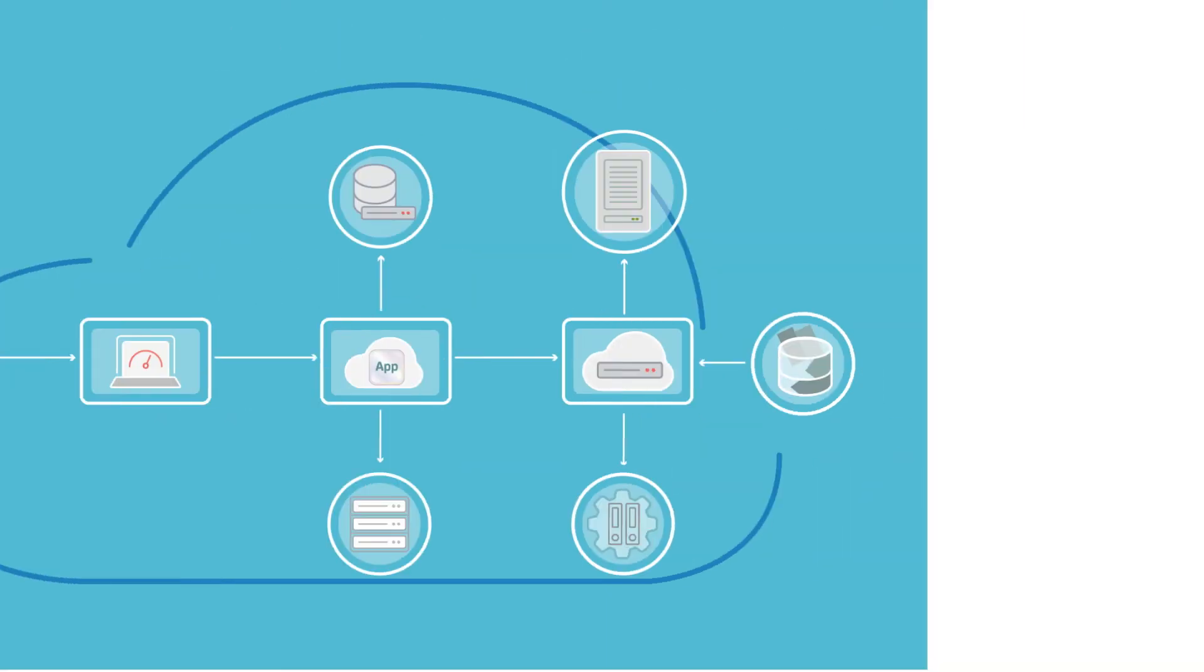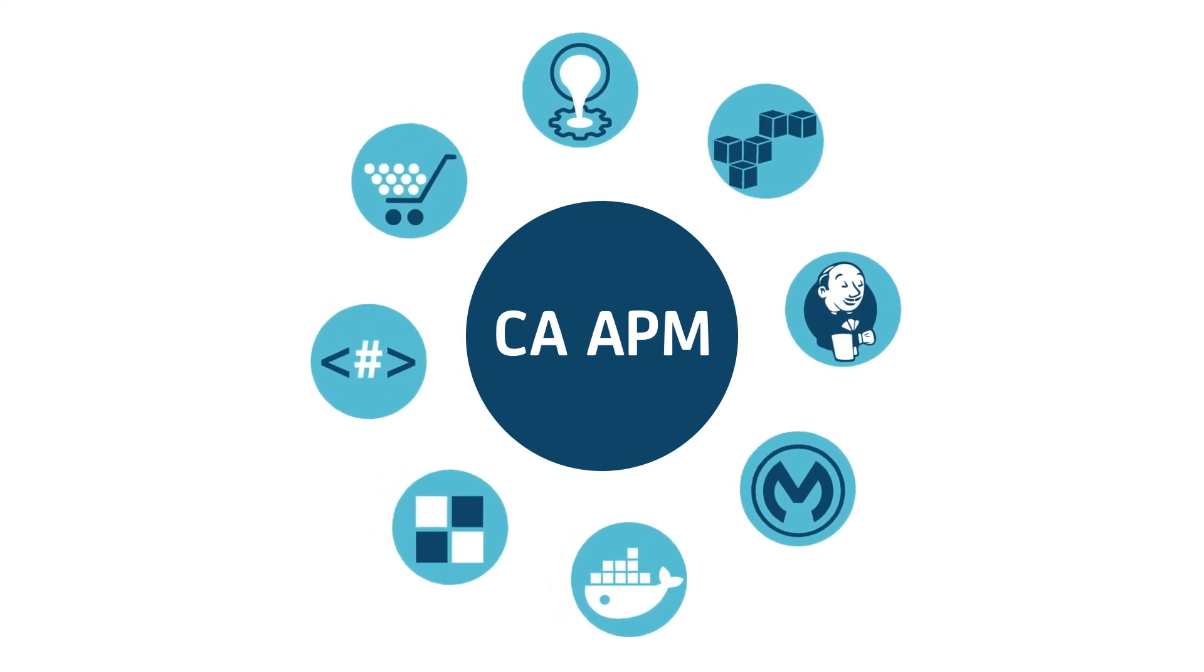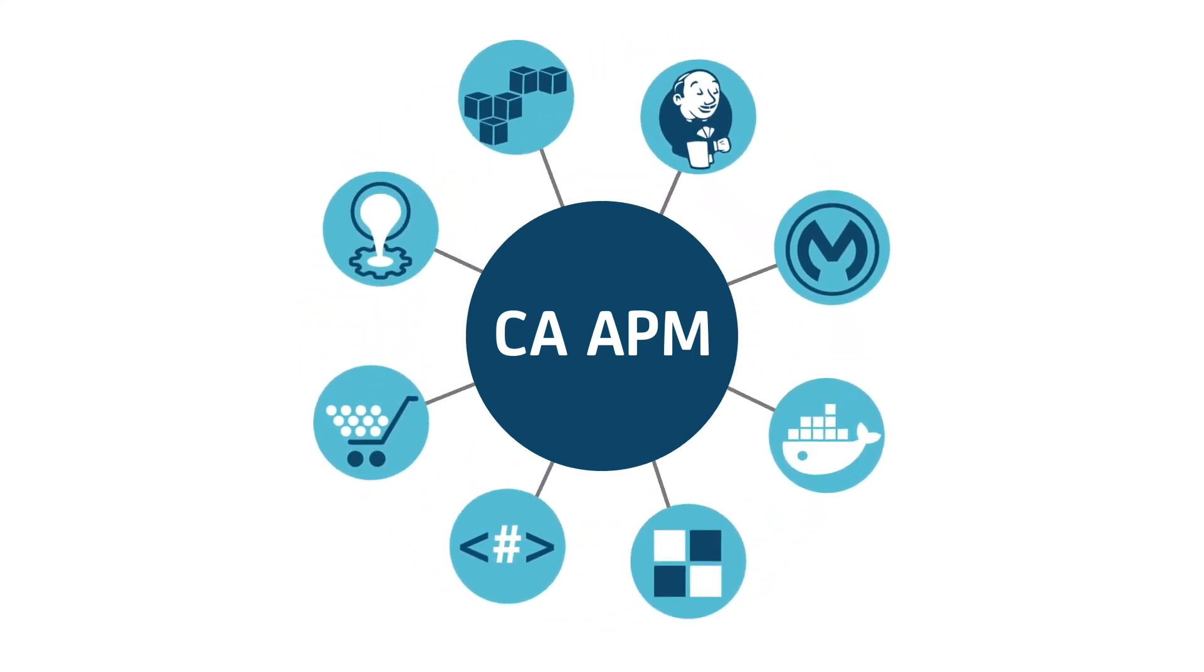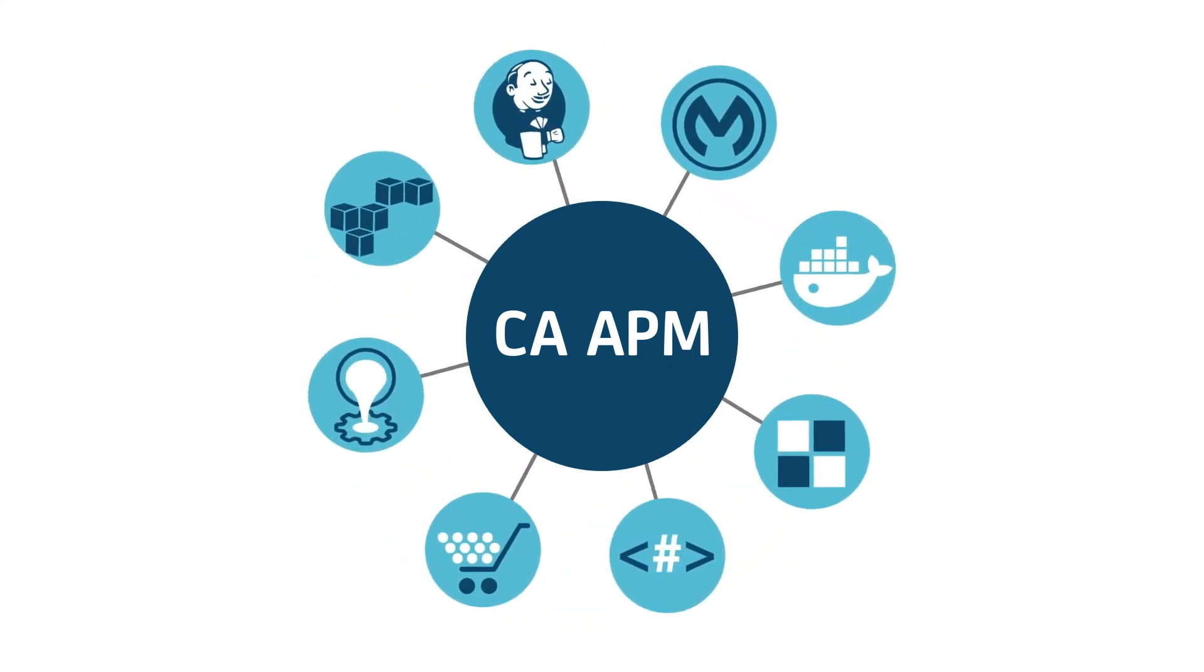And with CA APM, you can easily extend support for a wide variety of environments through the marketplace.